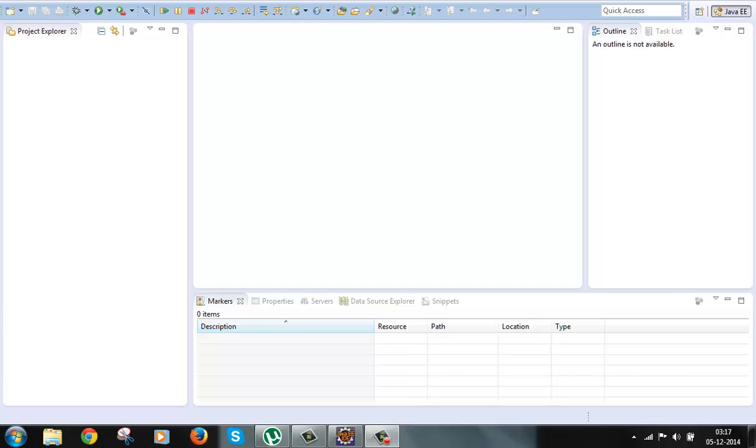And here since the business or the model class has been isolated from the controller and the view, this business class can be reused for other types of interfaces and hence it increases the code reusability. Here the controller decides what page to render so the page navigation is also centralized.